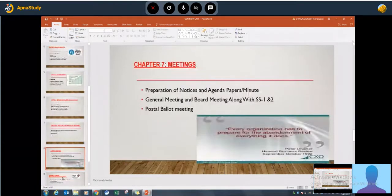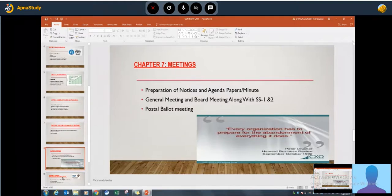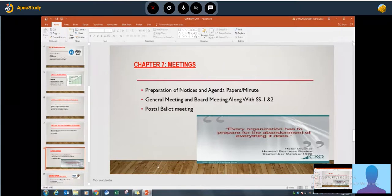Chapter seven covers meetings, notice, agenda, and minutes. This topic is practical and always covers 10 to 15 marks in the overall paper. These topics are also important for other subjects in the group — for example, due diligence, drafting, and ethics. So a good understanding of company law meetings is very important to clear the professional program.